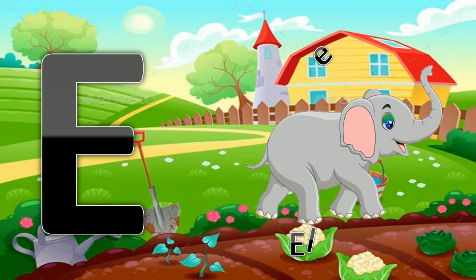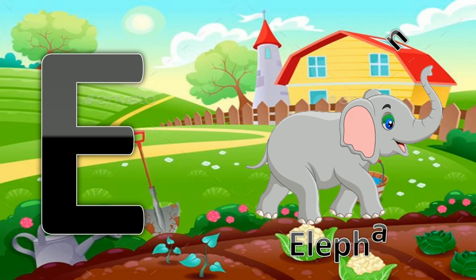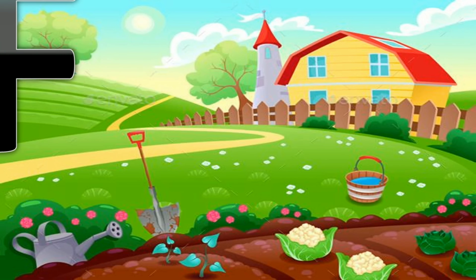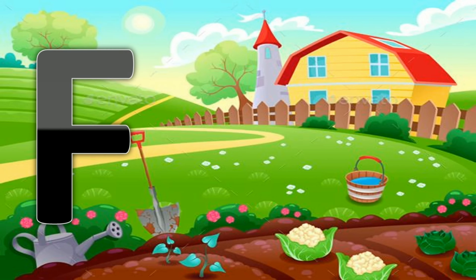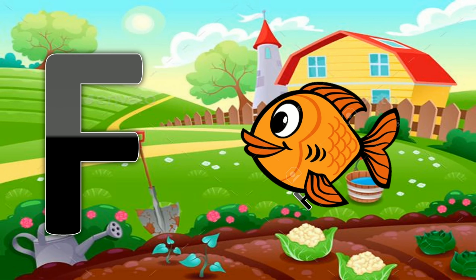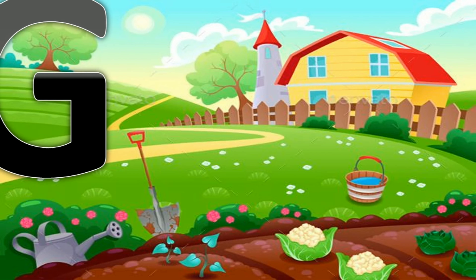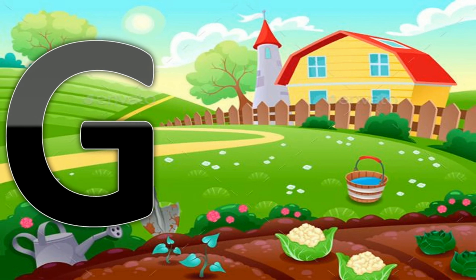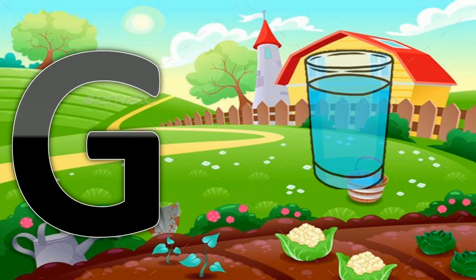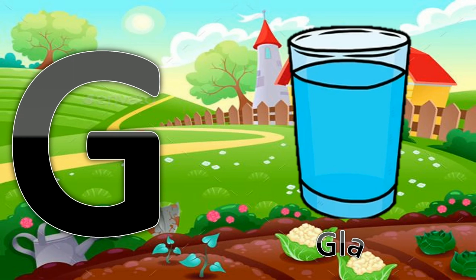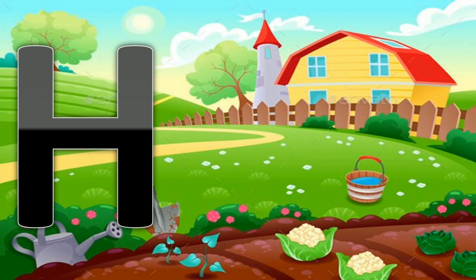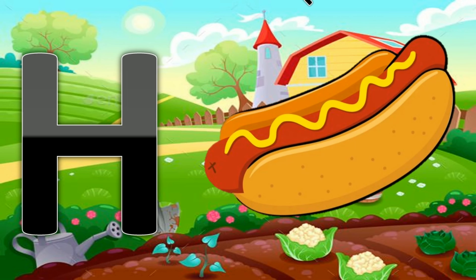E for Elephant. F for Fish. G for Glass.